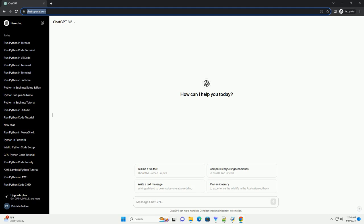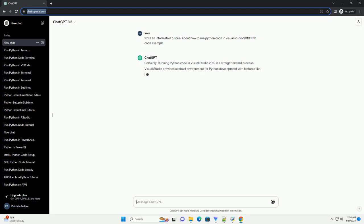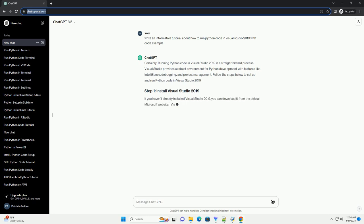Running Python code in Visual Studio 2019 is a straightforward process. Visual Studio provides a robust environment for Python development with features like IntelliSense, debugging, and project management. Follow the steps below to set up and run Python code in Visual Studio 2019.